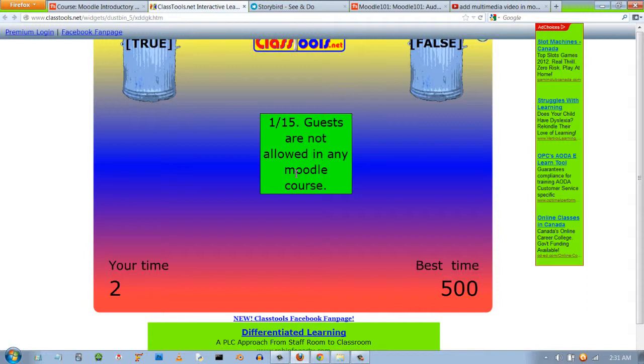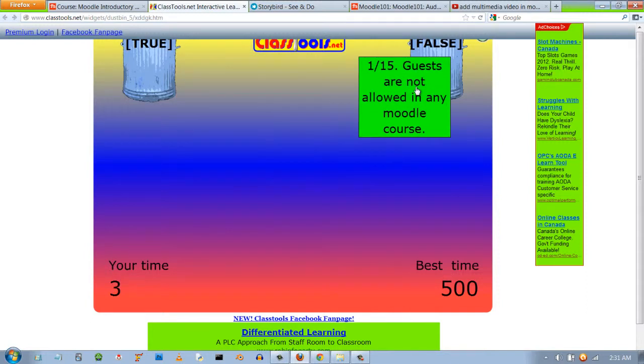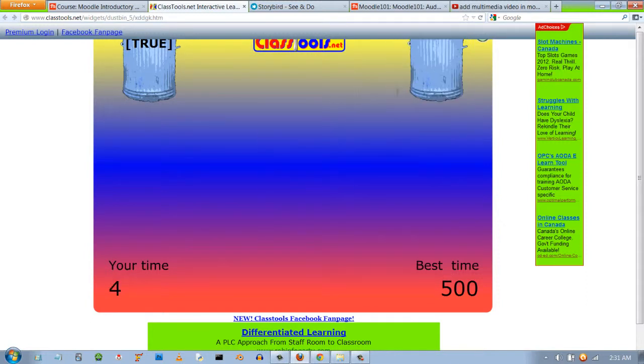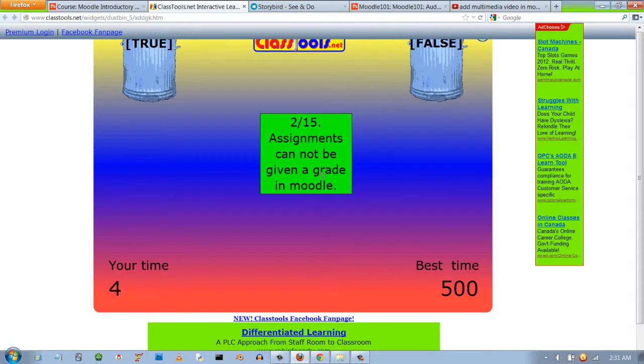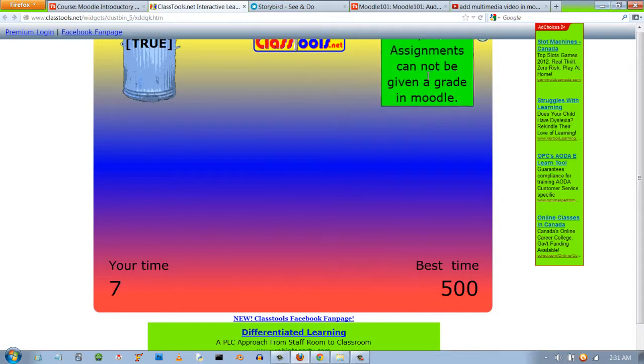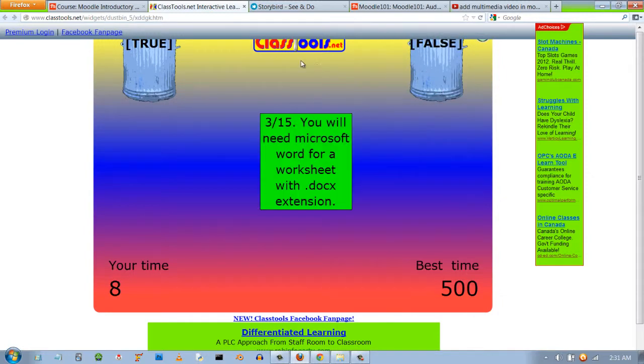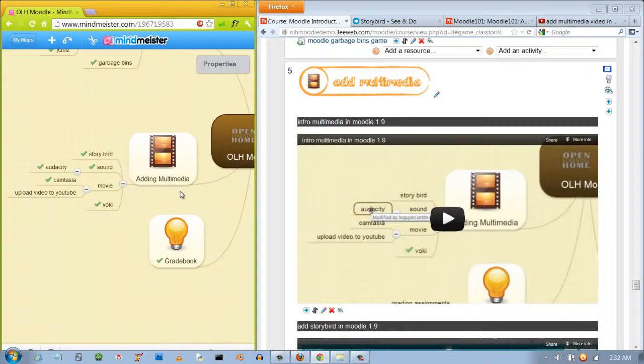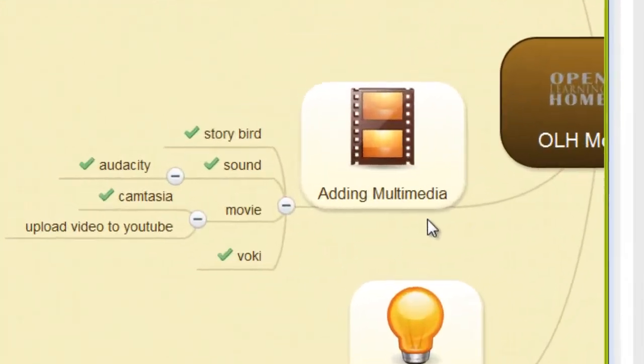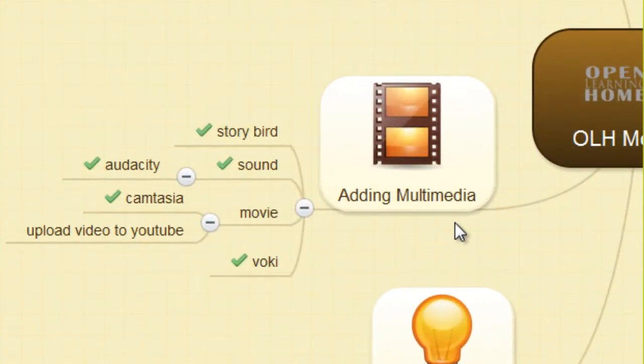Guests are not allowed in any Moodle course. That's false. Assignments cannot be given a grade in Moodle. That's false.